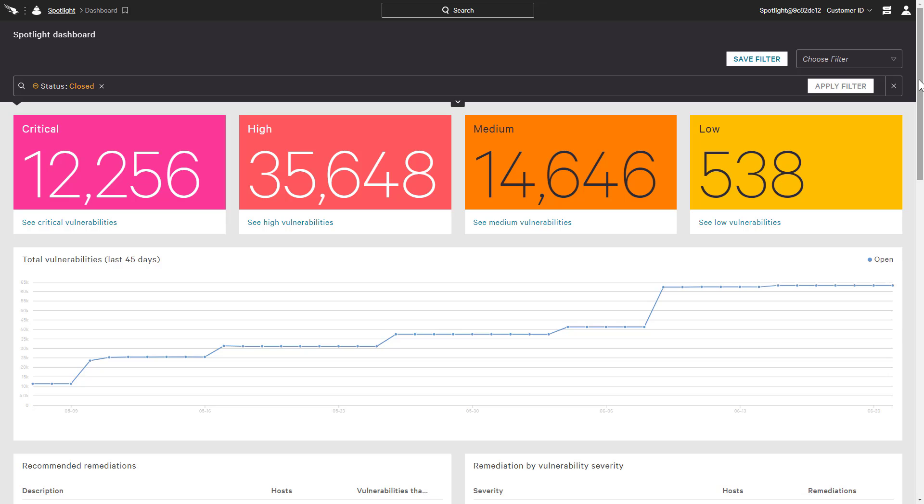Falcon Spotlight, CrowdStrike's vulnerability management module, leverages the existing agent to provide real-time vulnerability assessment of managed hosts.